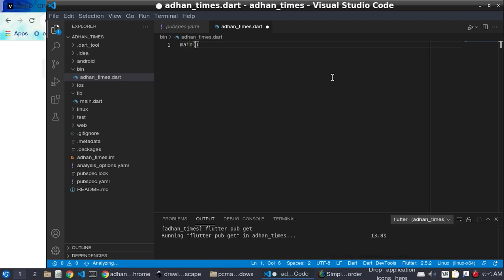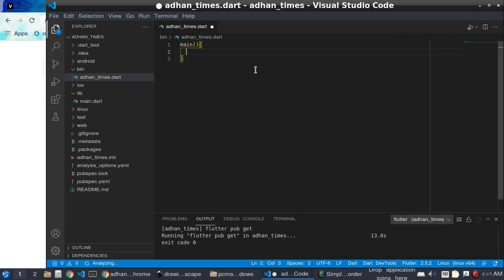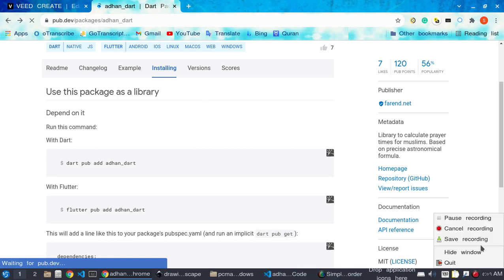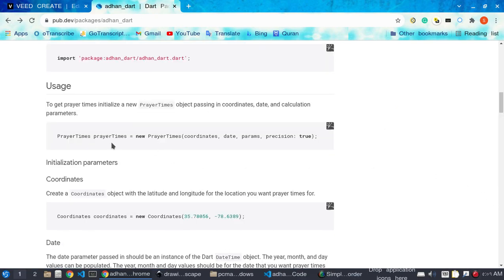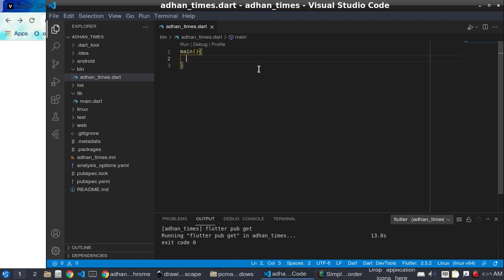Here we will use the package and look at some examples of how to use it. First, there is a main function, which is the root of all the code. The main function runs and executes our code. Here you can see the command the package provides for getting Azan times.